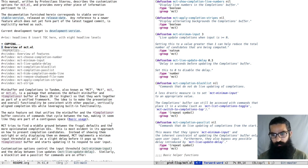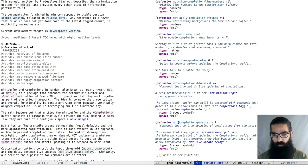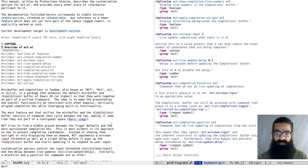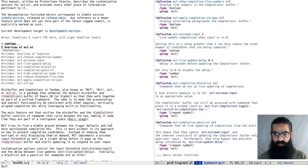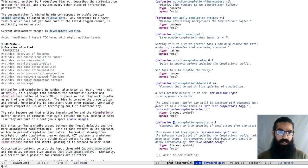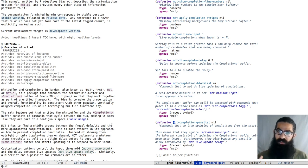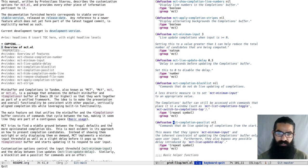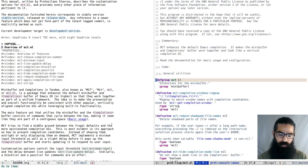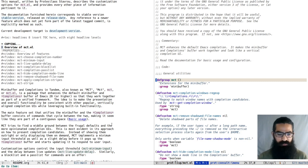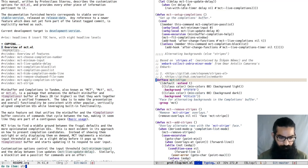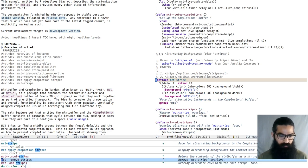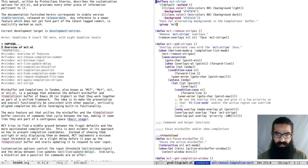We have customization options. You can see them over here, where we have a block list and also a pass list. The documentation strings explain what those are. A pass list means that the commands in that list will always pop up their completions, regardless of your minimum input settings. Let's say I have consult-imenu. I will invoke this command now. By default, it does not display the completions. I have to type in the minimum input.